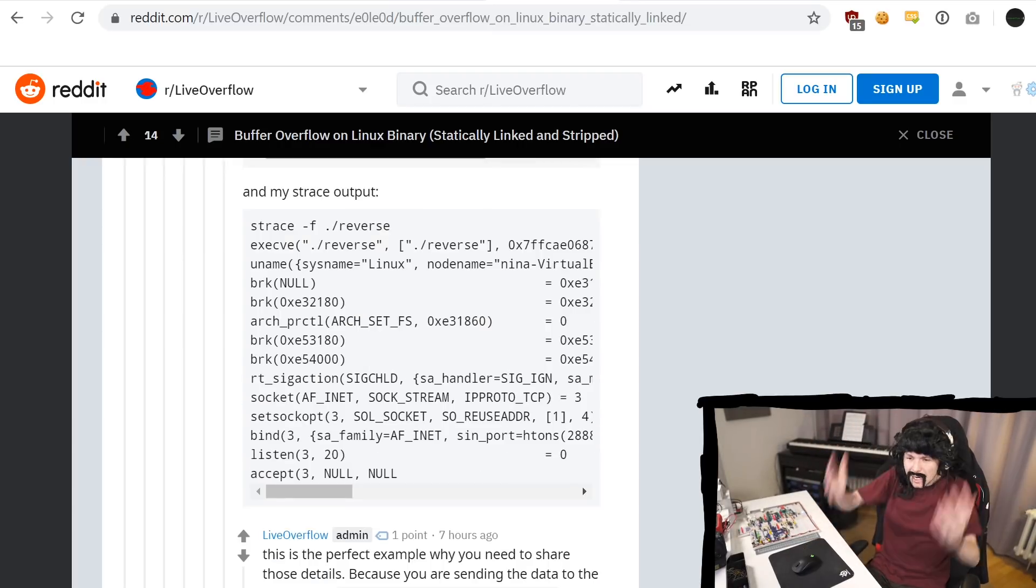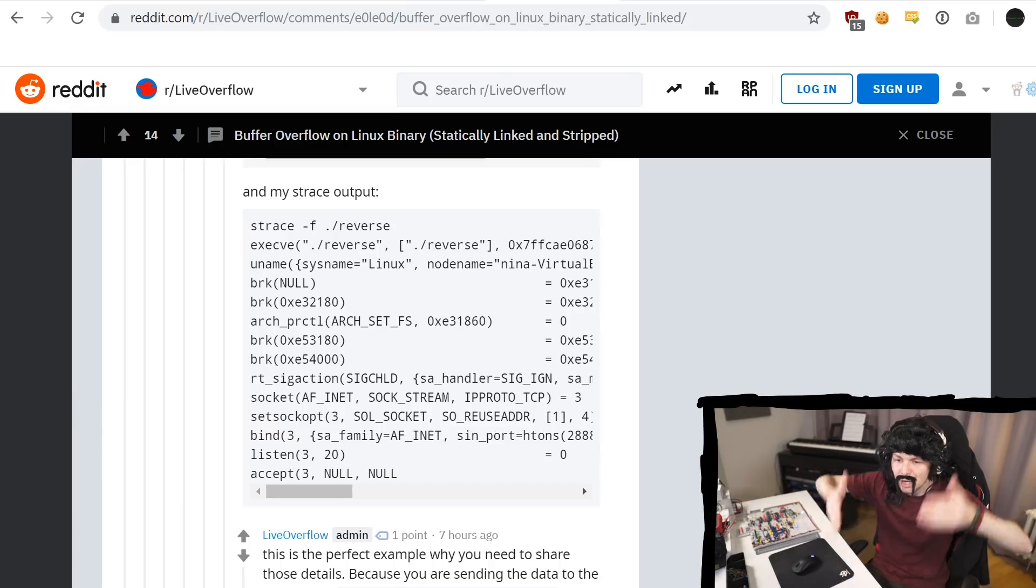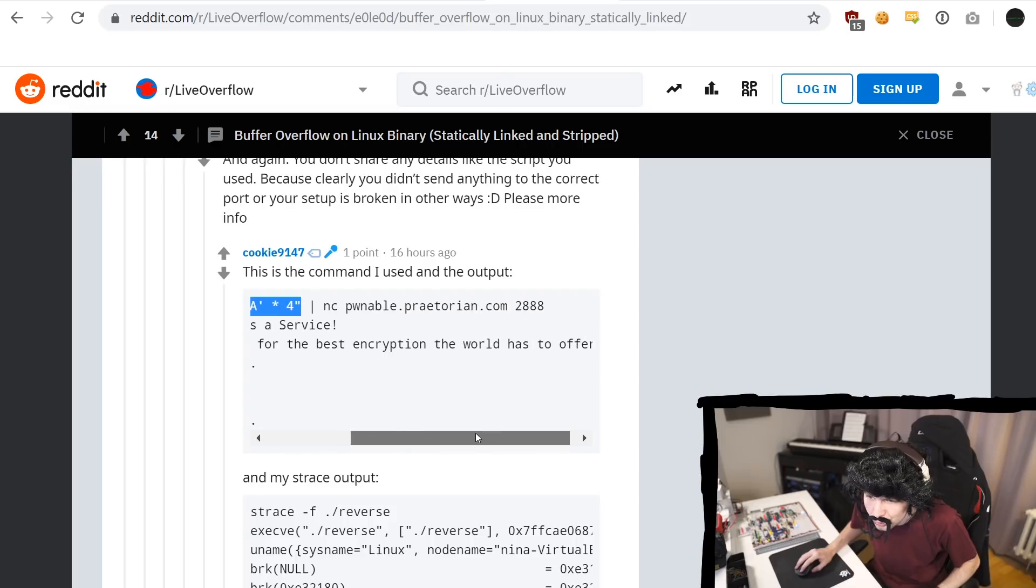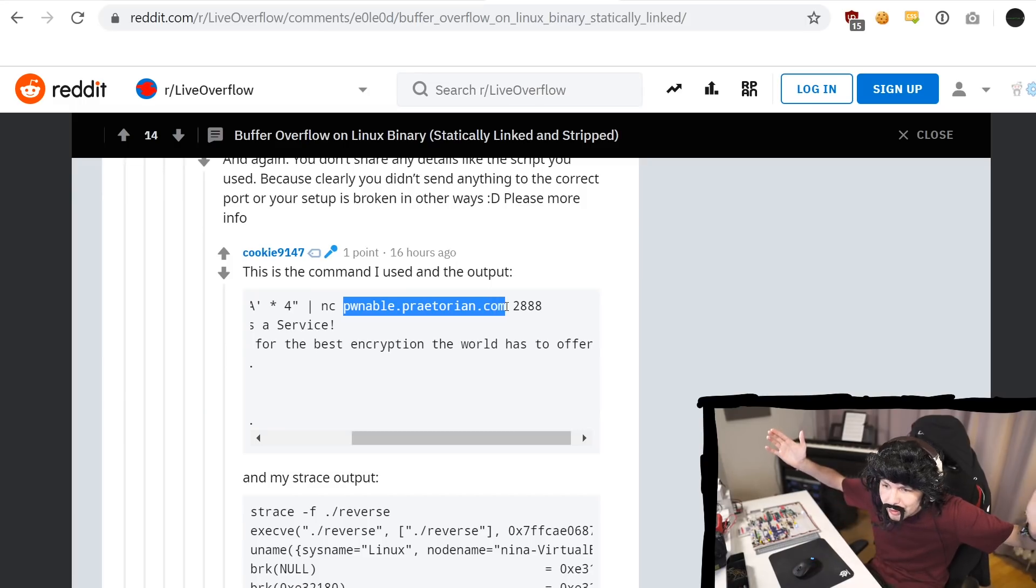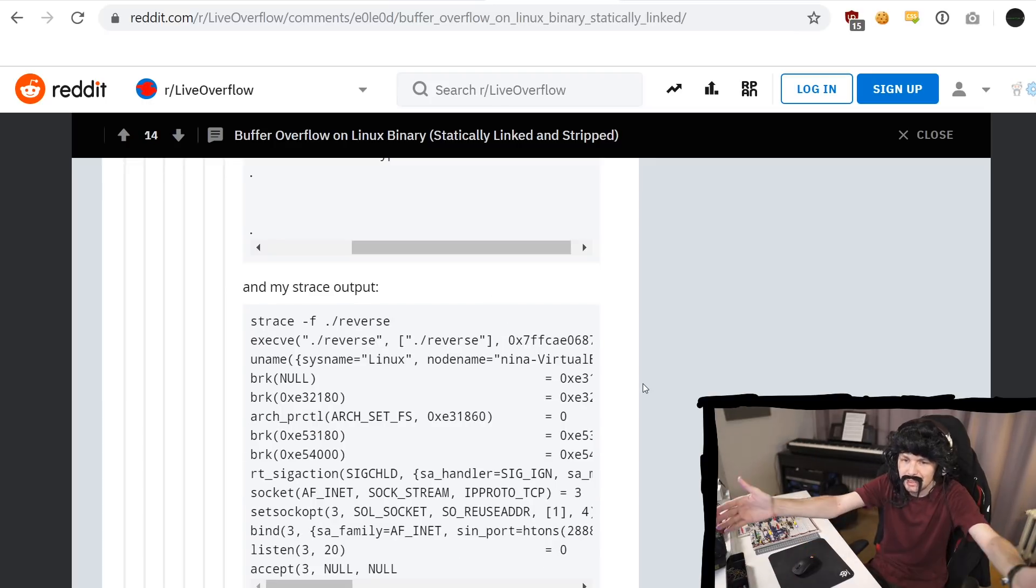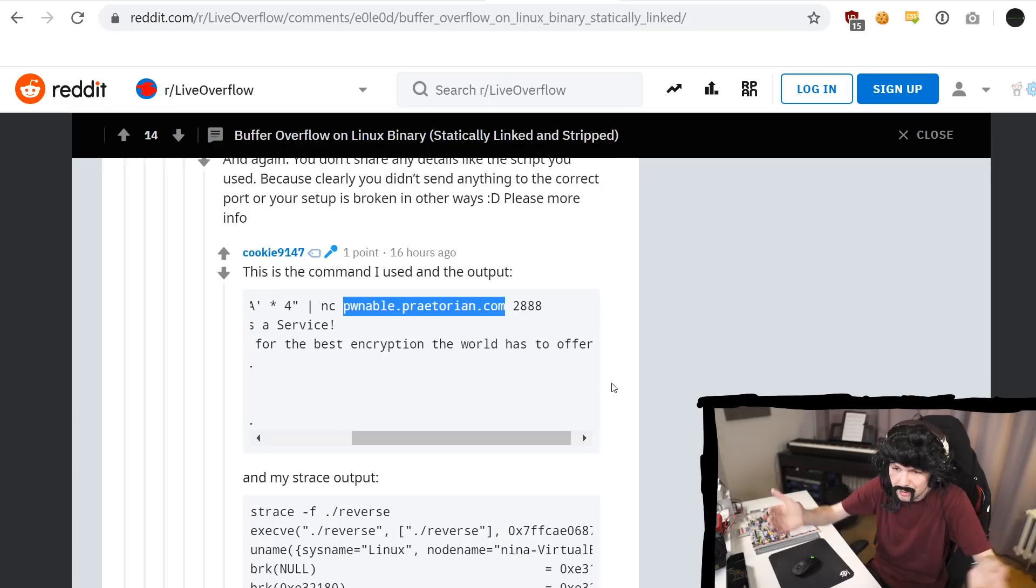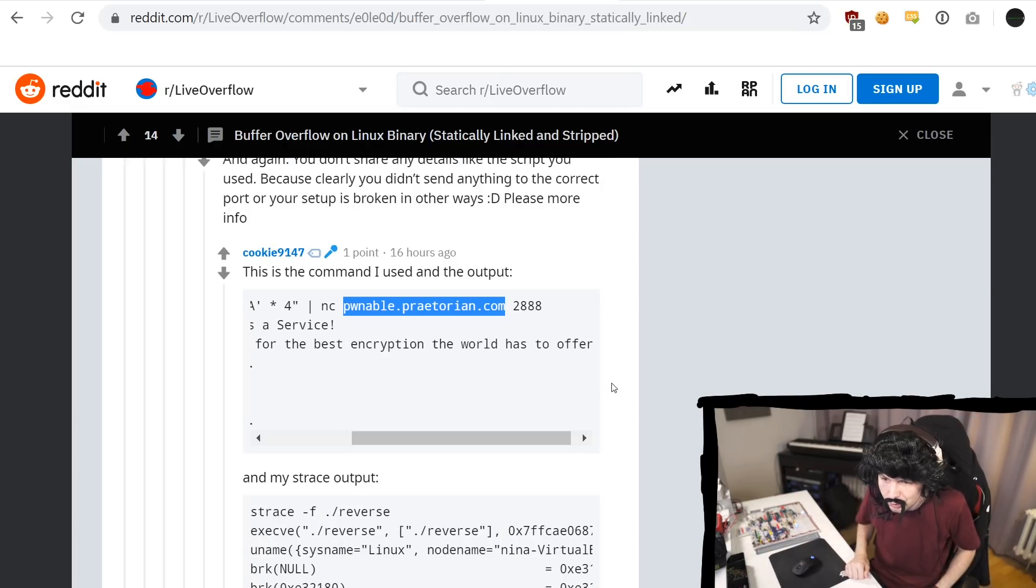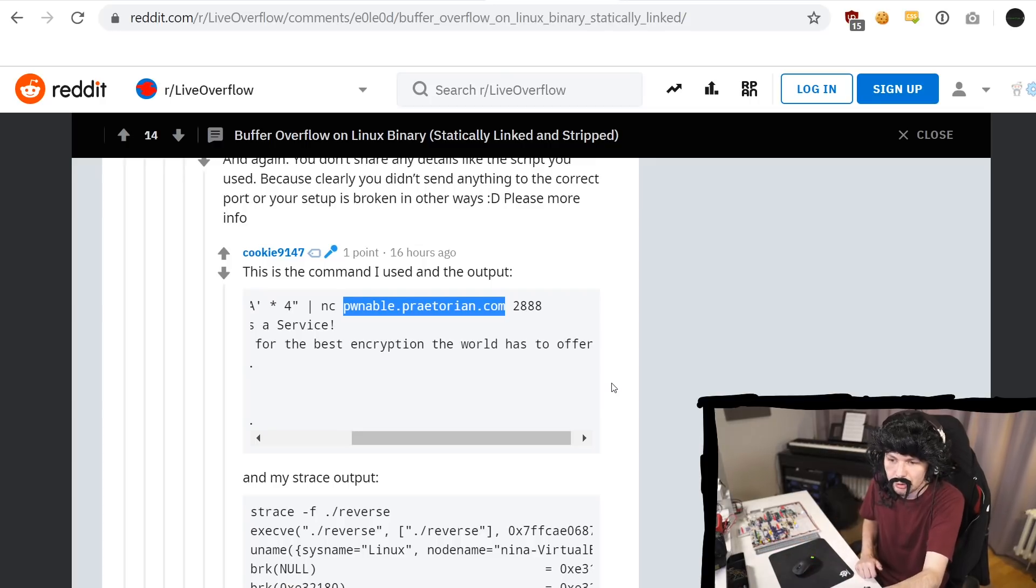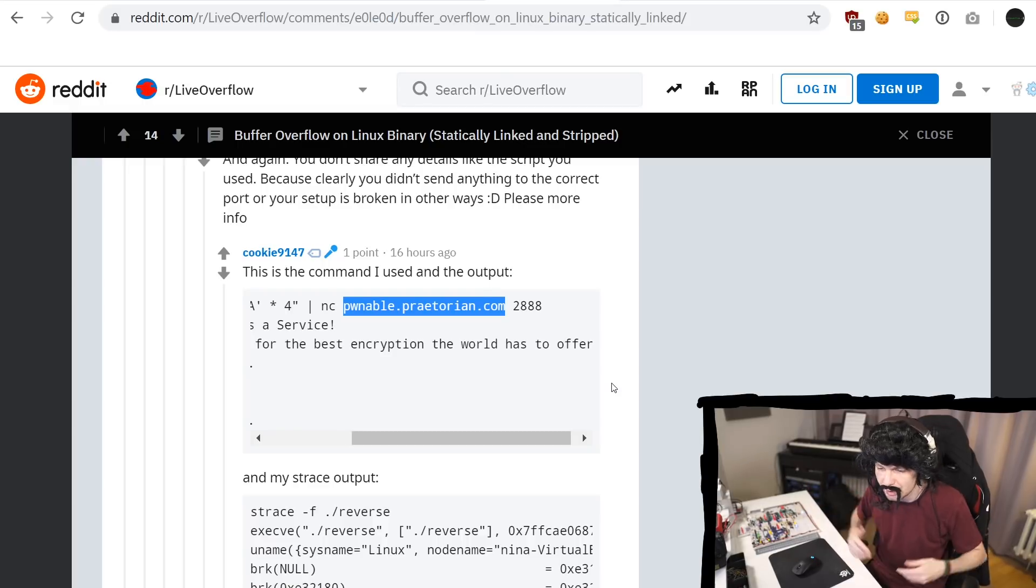This is exactly the fucking reason why I want technical output like this. Why the fuck didn't you provide this earlier? Because look at this, you call Python and you sent this output to the challenge server to Pwnable Praetorian 288, but you want to debug your local binary. Obviously you need to then connect to localhost. This is a typical mistake. This can easily happen. This probably happened to me before too, but people can't help you if you don't share your details.